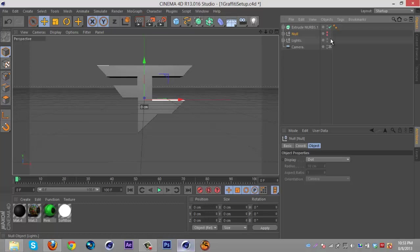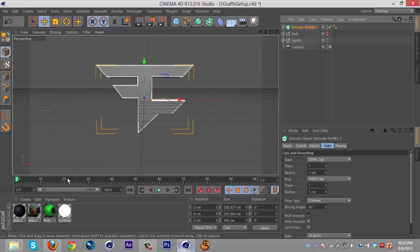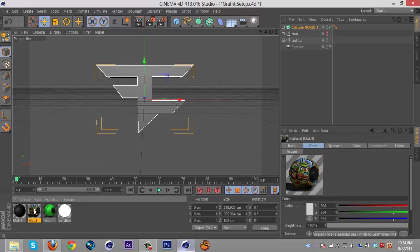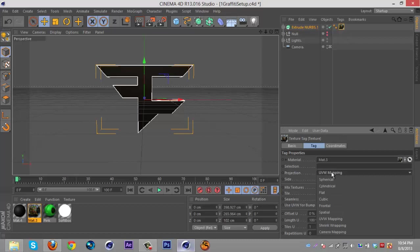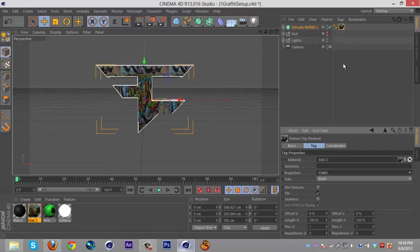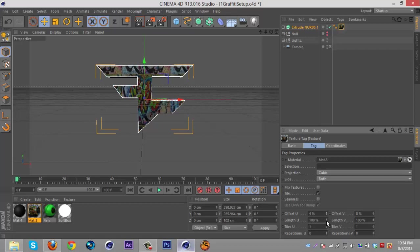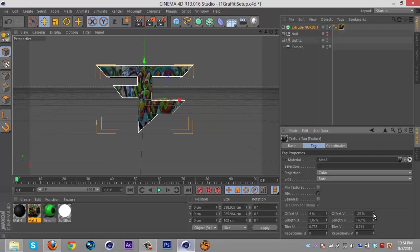With the remaining extrude NURBS, put the graffiti material on that and make sure you select it and put the projection on cubic, just like so. Then you can adjust that so I'm gonna kind of do this - make it take up the full logo like that. Looks great.